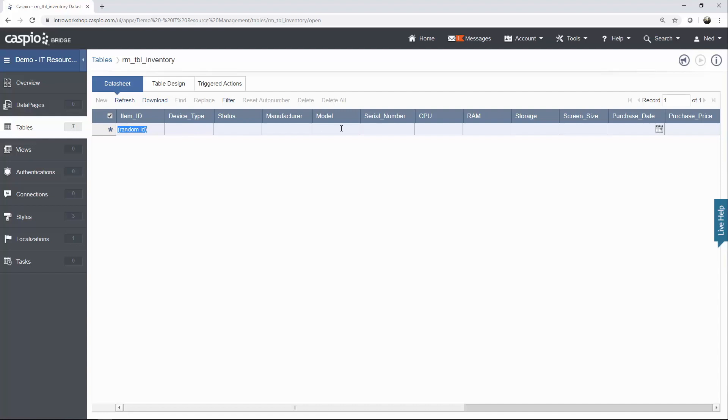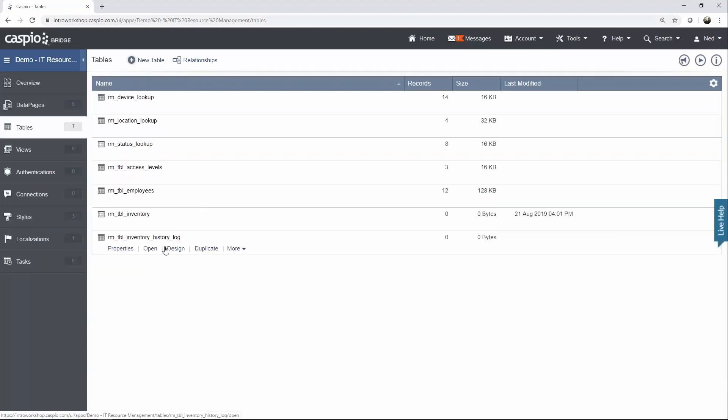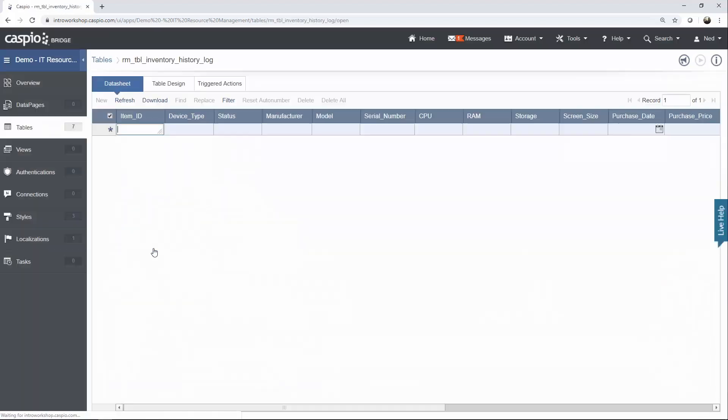But if you add something to this table really quickly and you go into your inventory table of history log, you should be able to find that as well, assuming, of course, you built the trigger correctly.